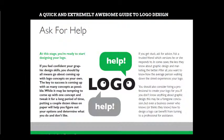You should also consider hiring a professional to create your logo. If you don't know anything about graphic design, this may be a foregone conclusion. But even a business owner who thinks they know how to design a logo can benefit from turning to a professional. If you have a big budget and can afford to hire someone to design your logo professionally, go for it — it will be a little different from designing it yourself versus someone who designs logos for a living.